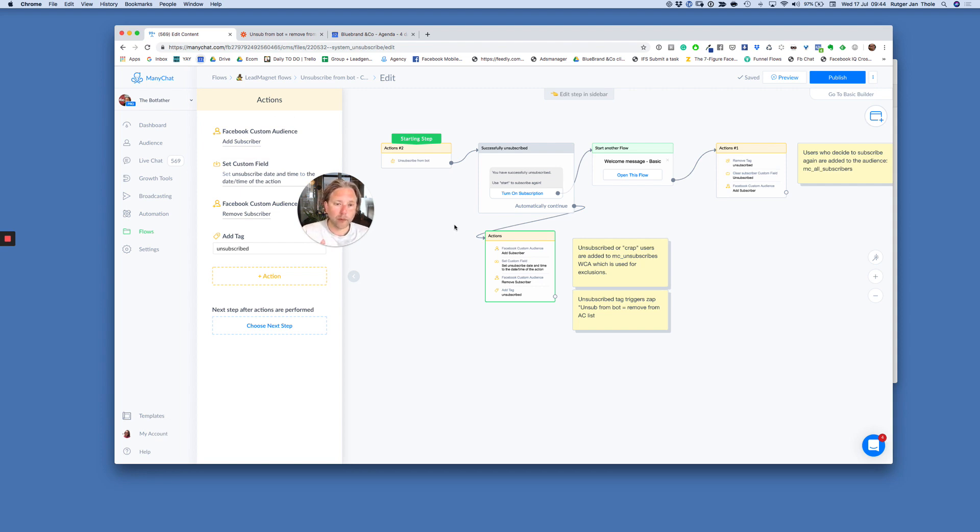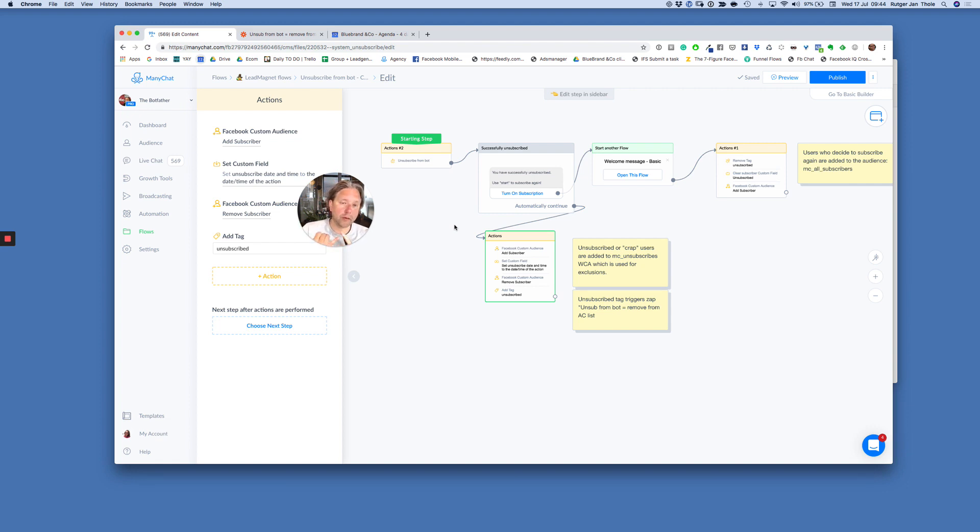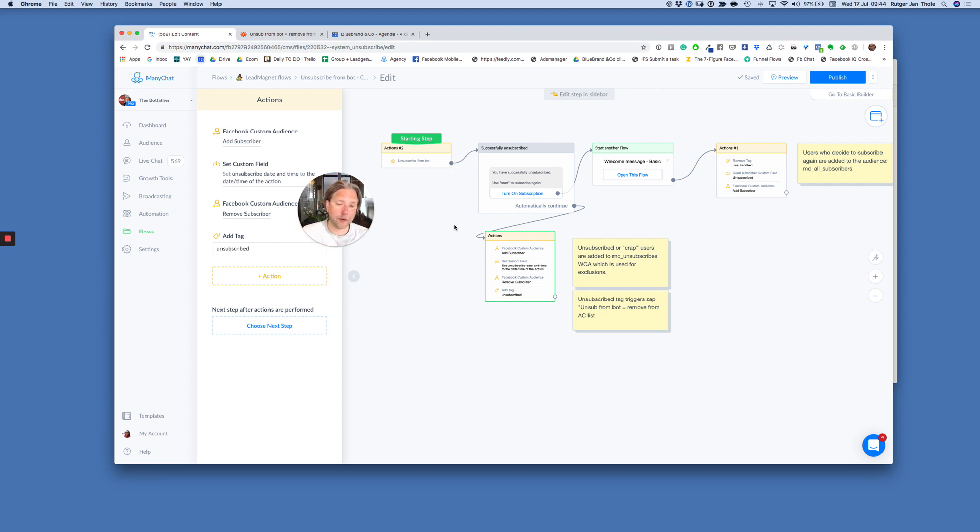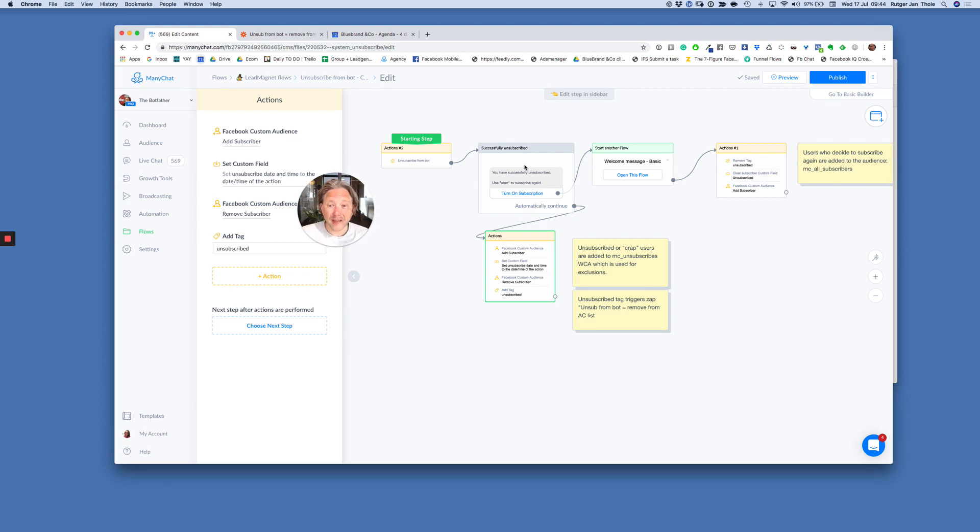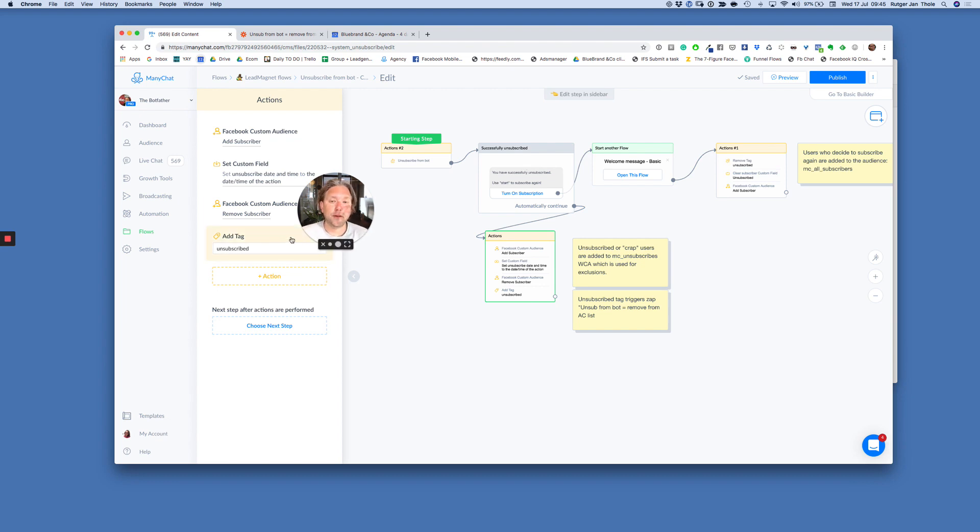So when somebody taps or types unsubscribe, boom, you have successfully unsubscribed. Create audiences of those that are unsubscribed using tags. Take people off your lists as much as possible. And build those audiences for exclusions as well. If you've got any questions about this, make sure you send me a message. And obviously I'm happy to answer all your questions.